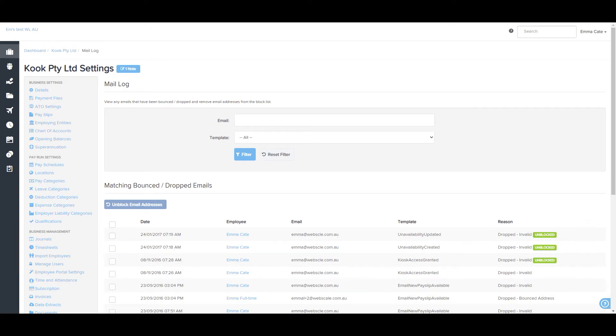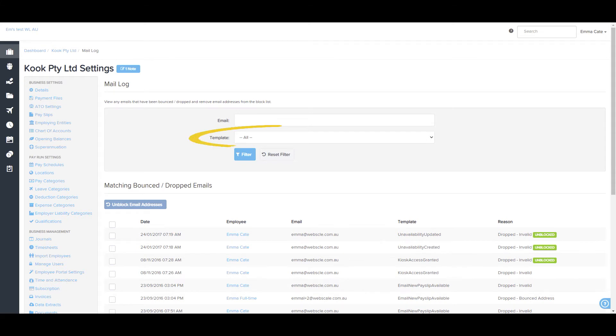You are able to filter the results in a number of ways. Email address, this allows you to search for a specific email address or template.